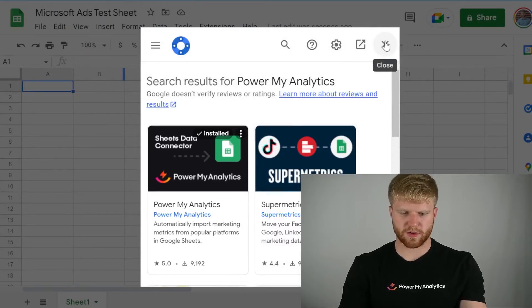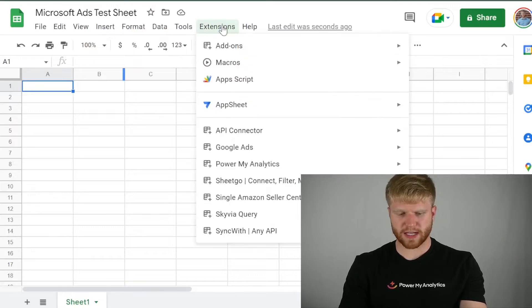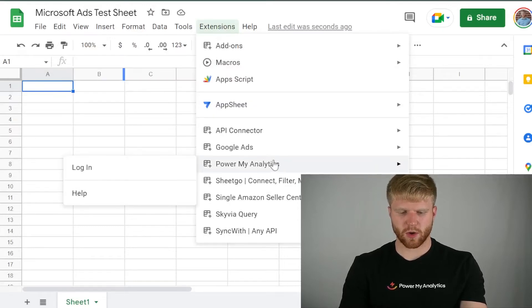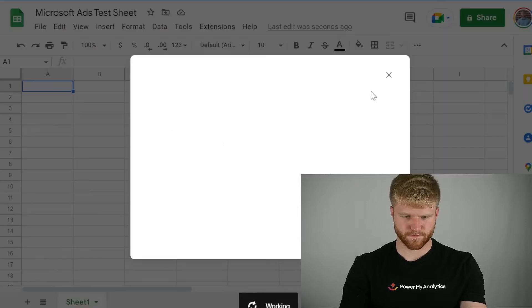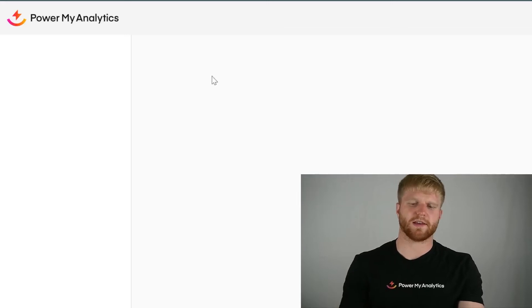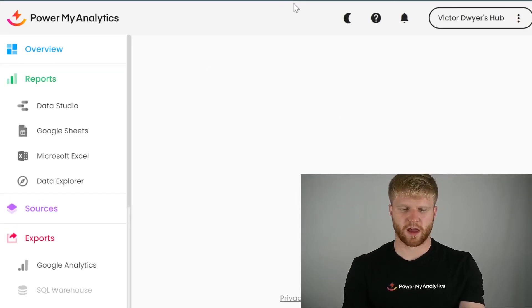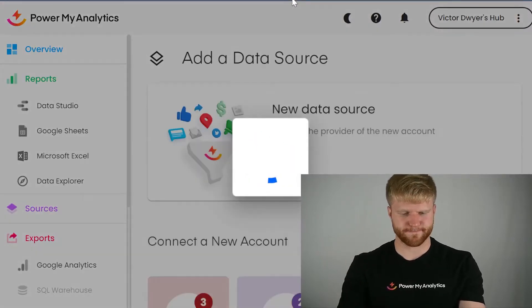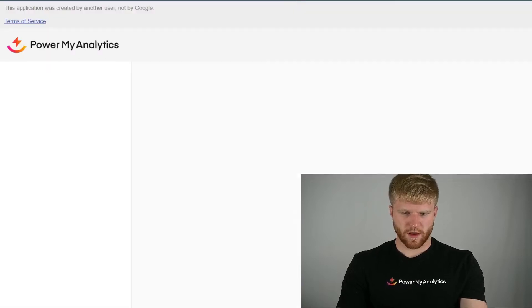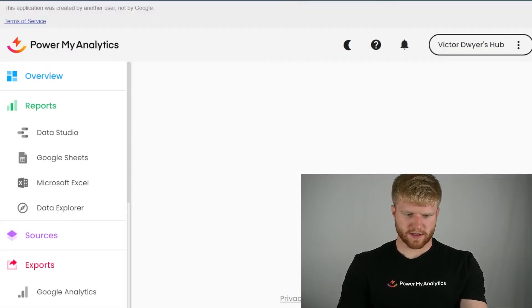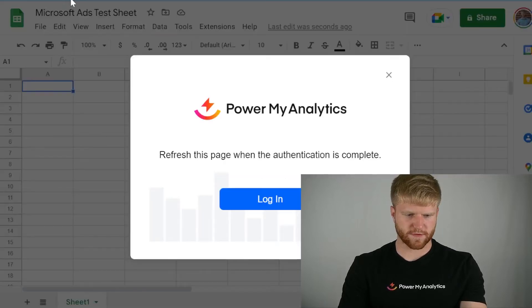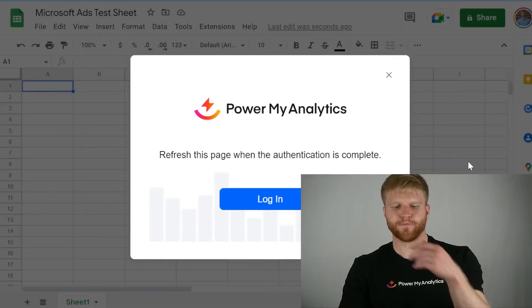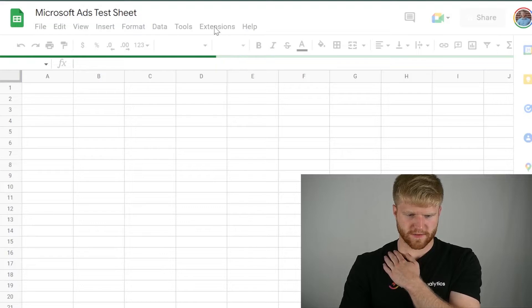Once you've downloaded that extension, you're going to go back to Extensions. You're going to go to Power My Analytics. You're going to go to Login. You're going to log in. It's going to take you through a little pop-up process to make sure to verify that you logged in. Login successful. Now I just refresh my page.